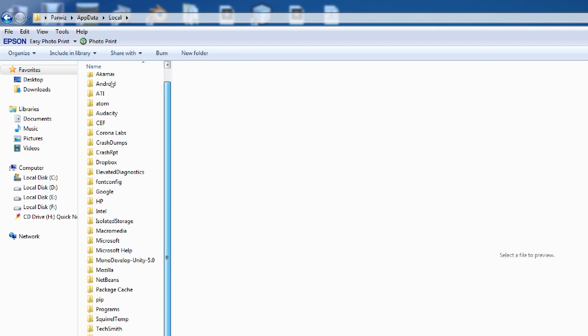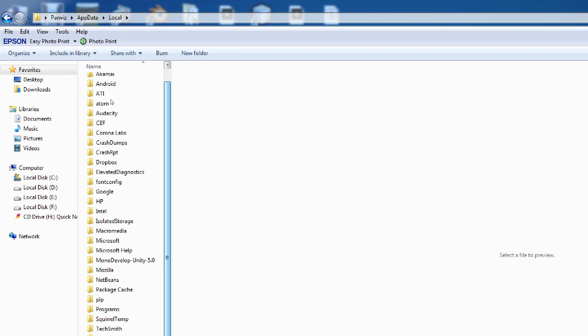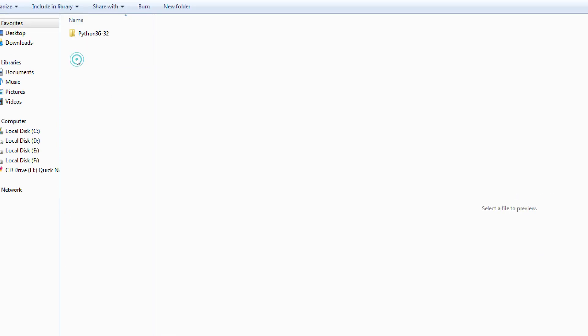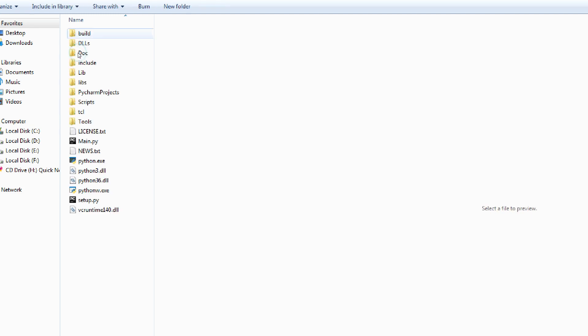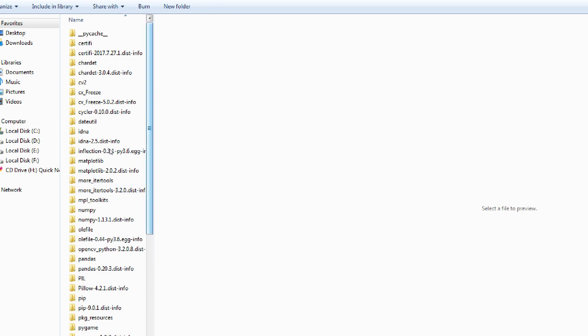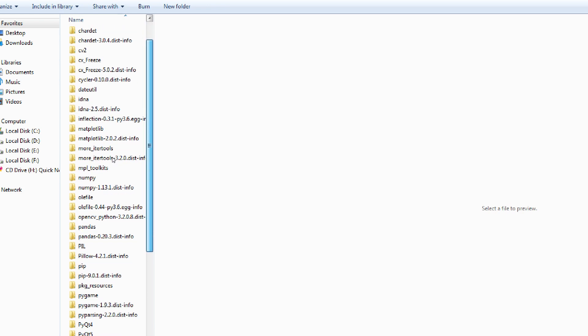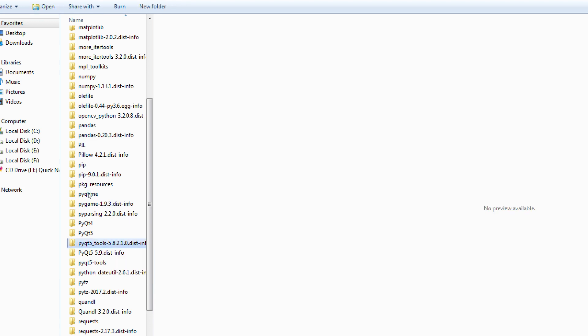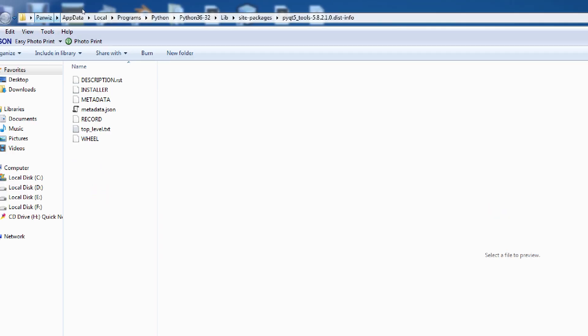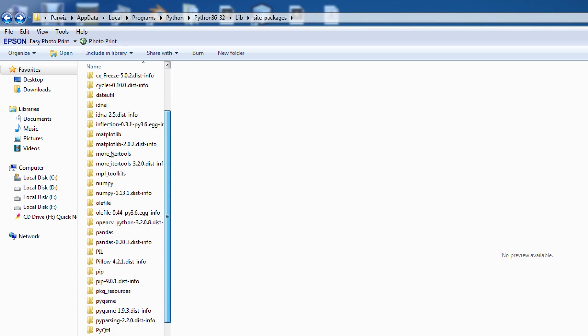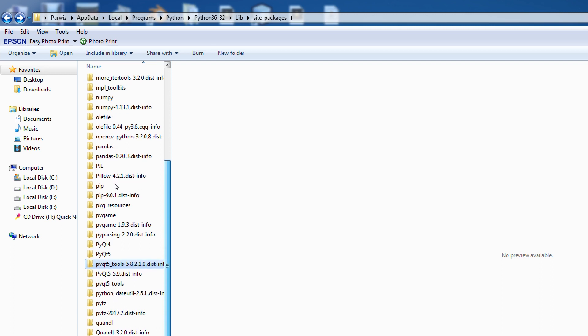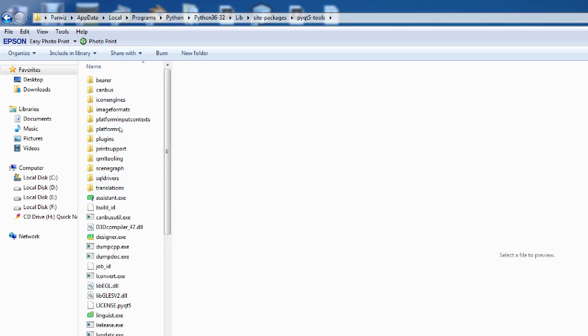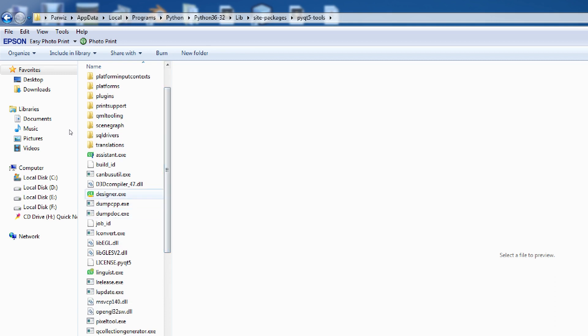In local, you go to programs, Python, Python 3.6, and in here you can click lib and find site-packages and PyQt5 tools. Because I have already installed, you can install through pip install pyqt5-tools. Now when you open this, PyQt5-tools, yeah, this is PyQt5-tools. And here you see designer.exe. You can open this.